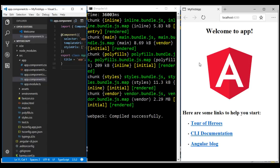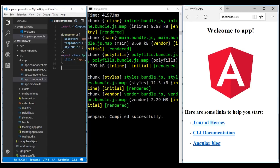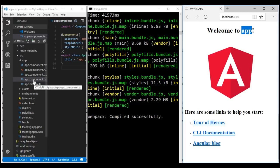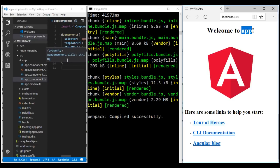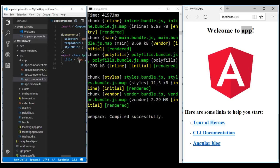We can turn this live reload functionality off if required, and we'll discuss how to do that in our upcoming videos. Now let's look at this live reload functionality in action. Look at the message right here — welcome to app. This word app is coming from our root component, app.component.ts, and within this component we have a property called title which is currently set to the value app, and that's what is displayed right here.